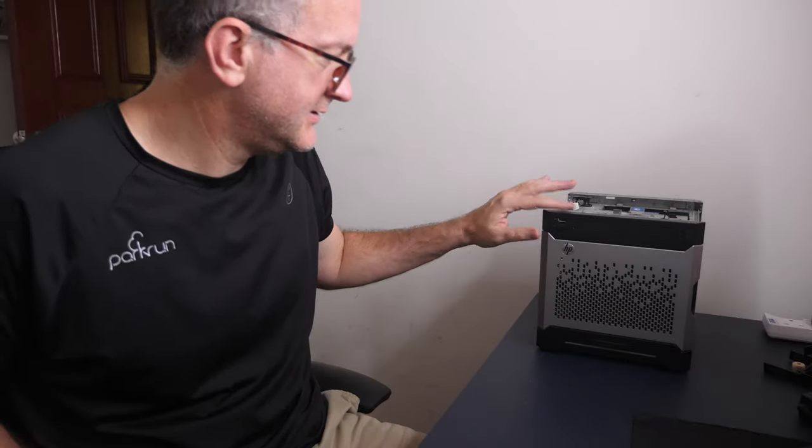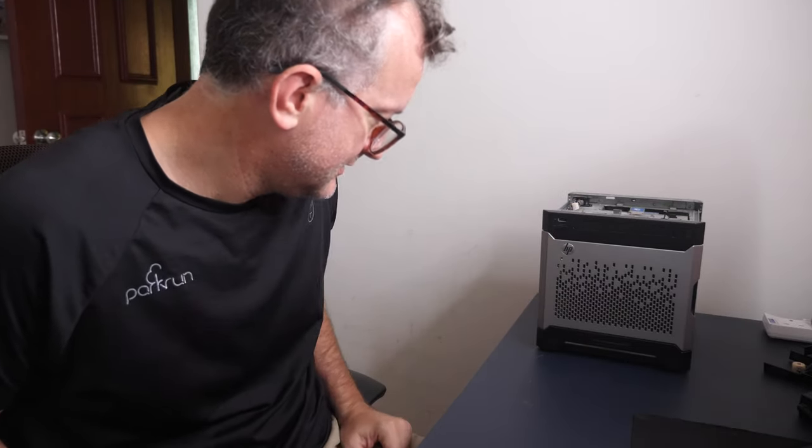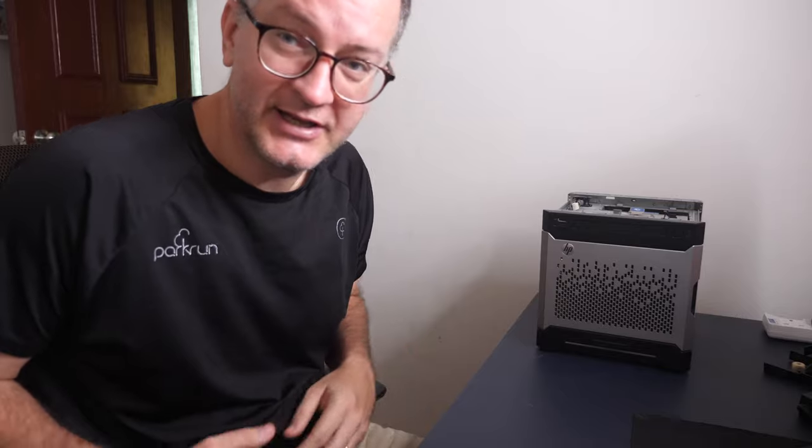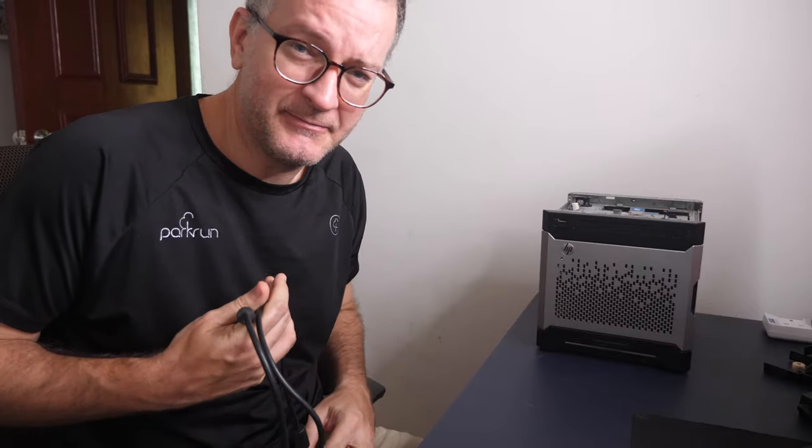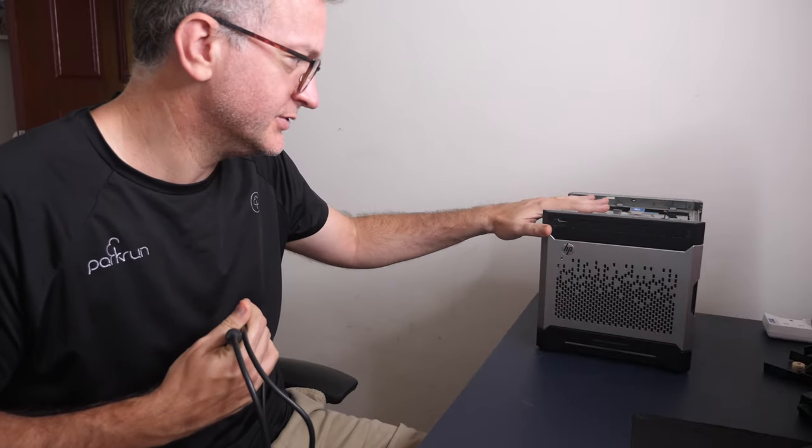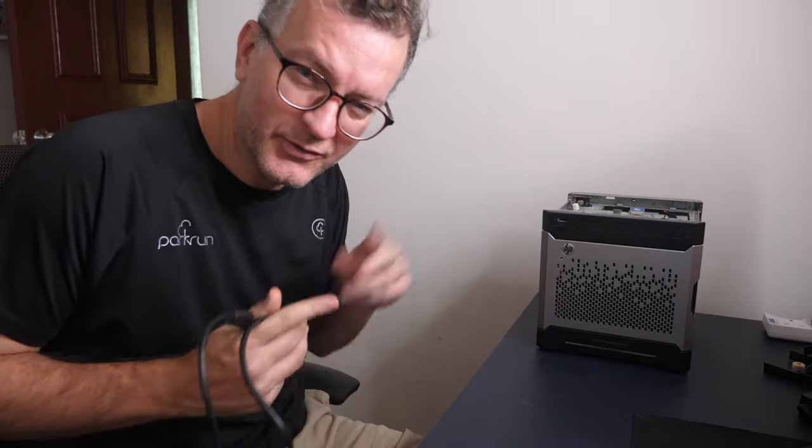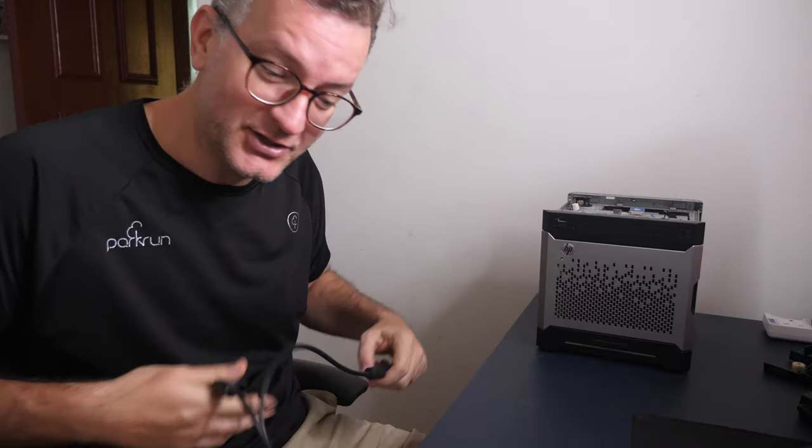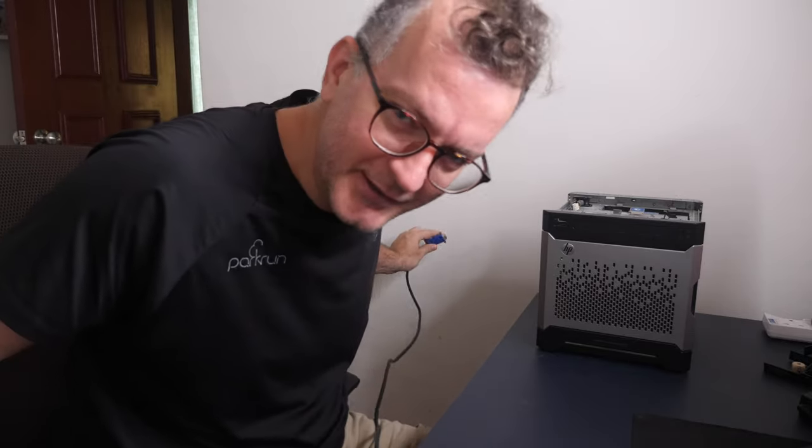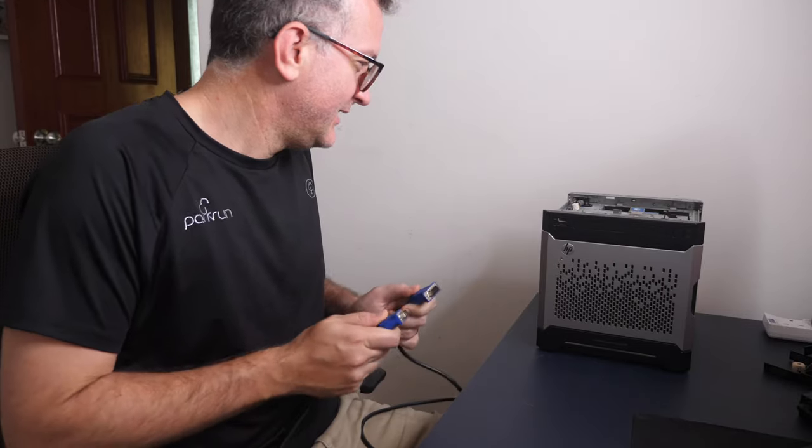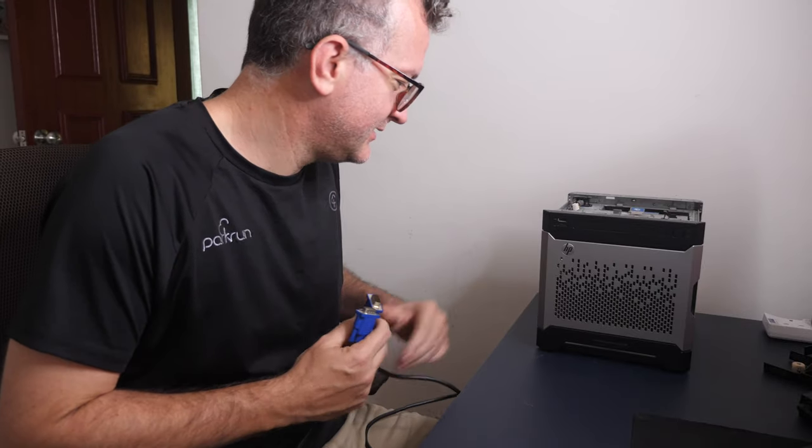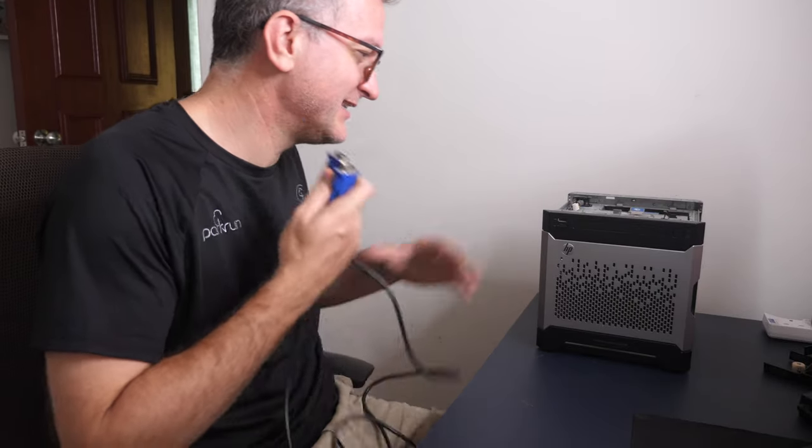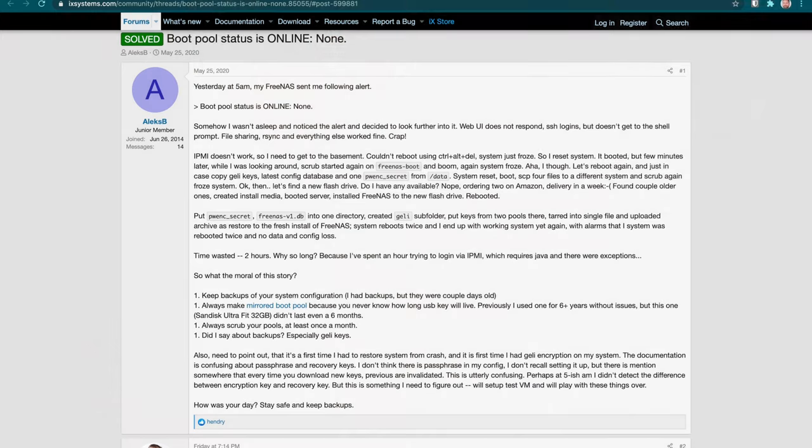So the NAS, this FreeNAS ProLiant MicroServer Gen 8 that I used to back up all my video footage, it just stopped working. Also it's a Void Linux mirror in Asia, the only Void Linux mirror in Asia I believe. It failed, error message is exactly like someone else described two months ago.